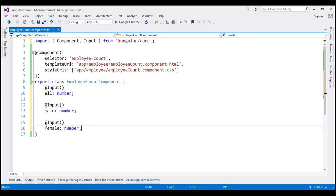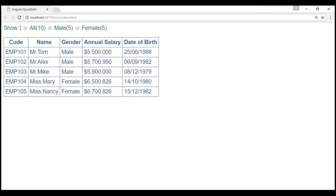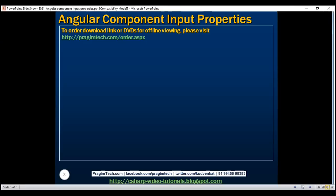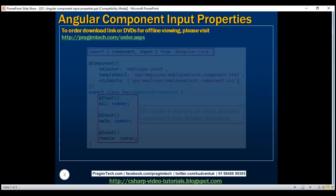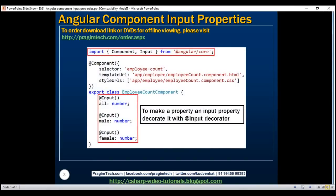At this point we have turned all the properties within our employee count component — our child component — into input properties. All that is left is to pass values for those input properties from the parent component, which is the employee list component. The key point to remember is: to make a property an input property, simply decorate it with the Input decorator.